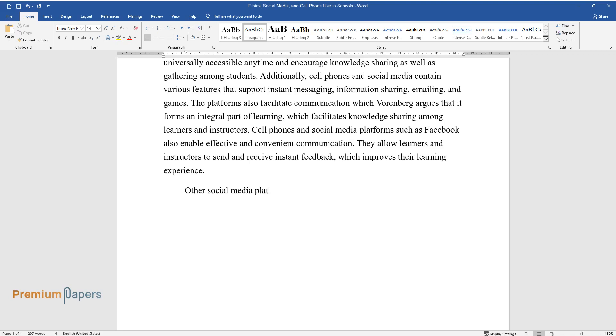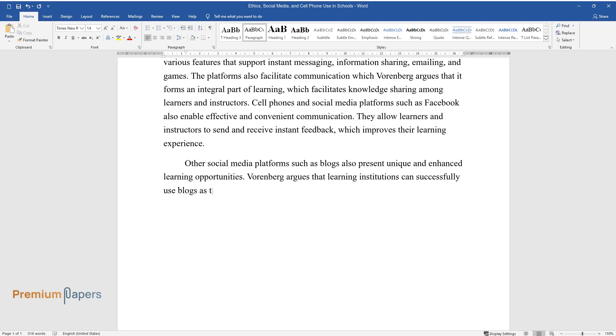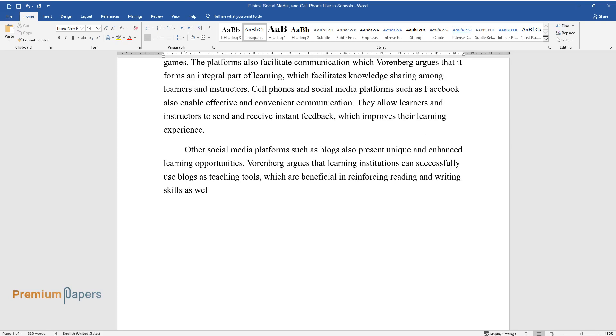Other social media platforms such as blogs also present unique and enhanced learning opportunities. Vornberg argues that learning institutions can successfully use blogs as teaching tools, which are beneficial in reinforcing reading and writing skills as well as improving students' creativity.